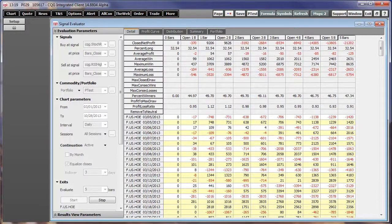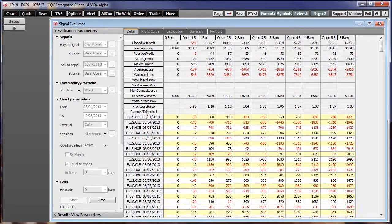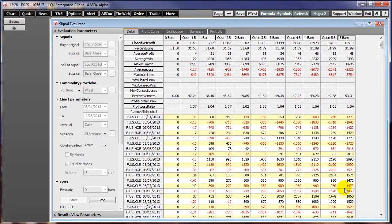Data is presented not only in grids that can be exported to Microsoft Excel but also in graphs and charts.